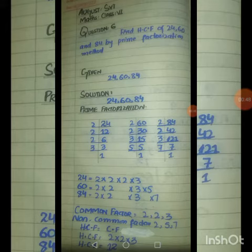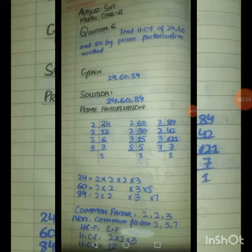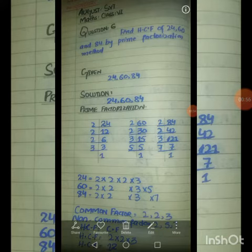Now for 60: 2 × 3 = 6, 2 × 1 = 2, 2 × 5 = 10, 3 × 5 = 15, 5 × 1 = 5.